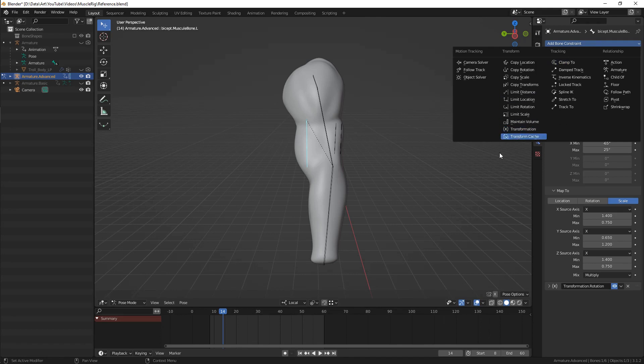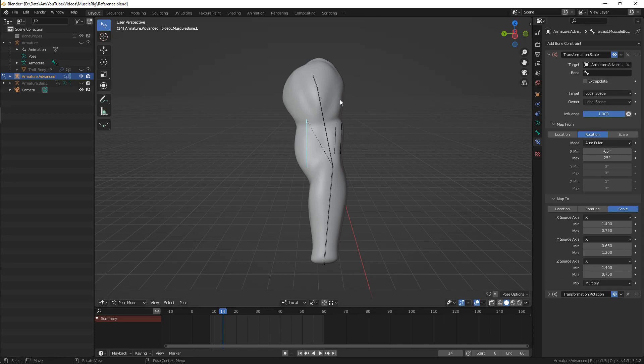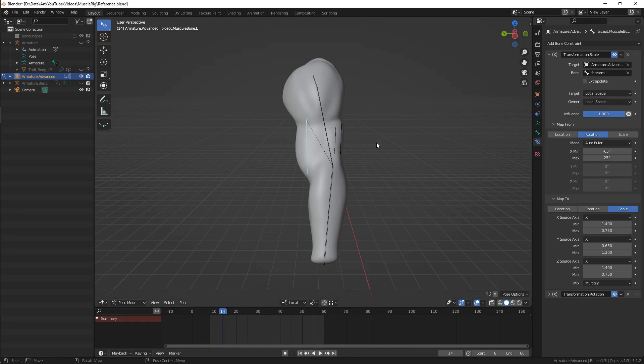The last step will be to add two transformation constraints to each bone to make them react to the arm bending and extension. The target of each constraint will be the same armature and the rotated bone in it. In my case, it's a forearm.